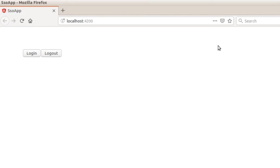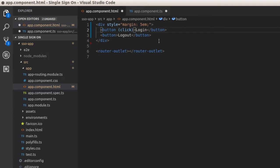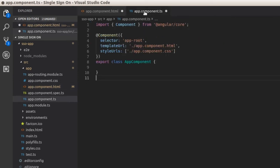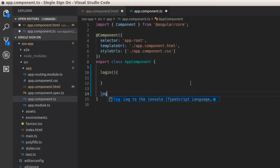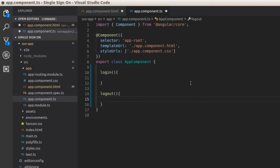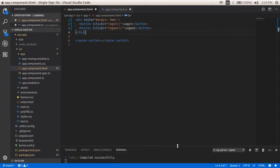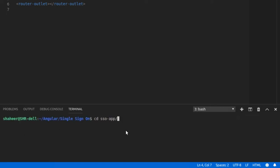It will look like this. Set click events so that on clicking these buttons we will call the login and logout functions. We must define these functions inside the app.component.ts file. Now let's create an Angular component called 'home', which should be displayed on successful login. For that, open a new terminal, change the current working directory, and type 'ng generate component home'.